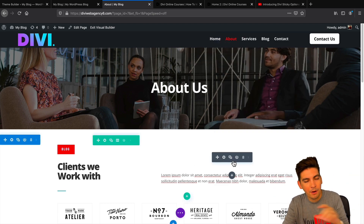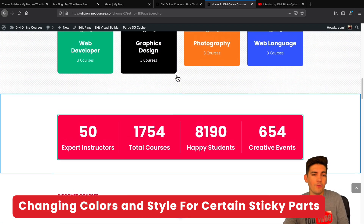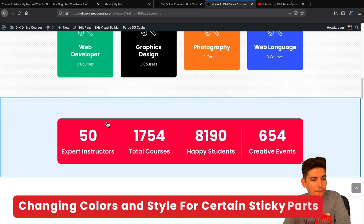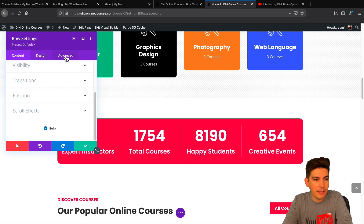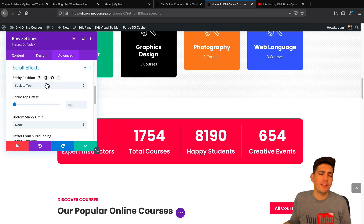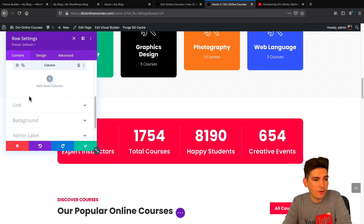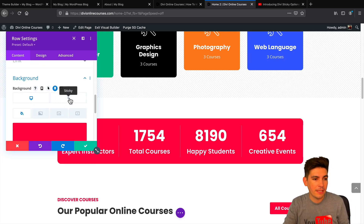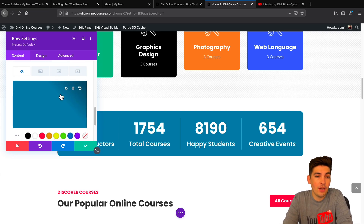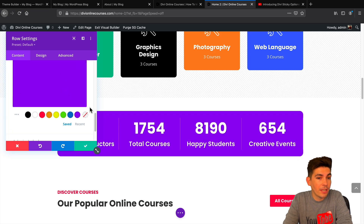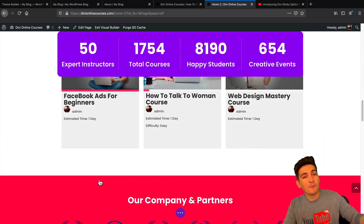Now let's talk about the colors — we have this section changing colors when it becomes sticky, which is pretty cool. To style a specific section when it becomes sticky, it's a simple fix. First, go to the specific section, for example this teal row — go to row settings, advanced, scroll effects, and say you want it to stick to the top. Once you apply that, go to contents and then background. Now that you've made it sticky, a new sticky option will appear there. You can choose a video, a gradient, or change the color. For example, I'll say purple, save it, and now as I scroll — now it's purple, which is amazing.